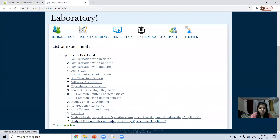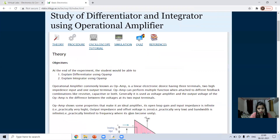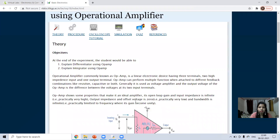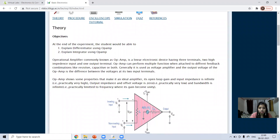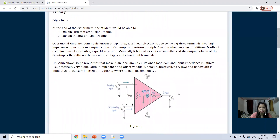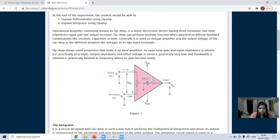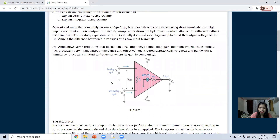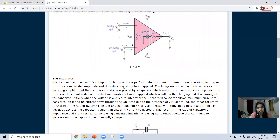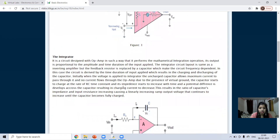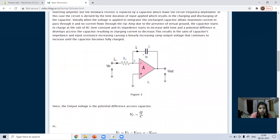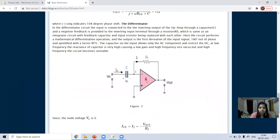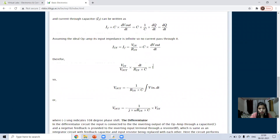Scroll down to 'study of differentiator and integrator using operational amplifier'. We have done the integrator in the last experiment; today we'll do the differentiator. The theory states that the output is a differentiation of the input voltage. If the input is a sine wave, the output will be a cosine. If the input is a square wave, the output will be in the form of spikes. Remember, in the integrator the capacitor is in the feedback path, but in the differentiator a resistor is in the feedback path.